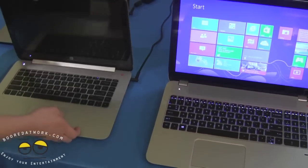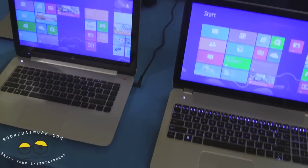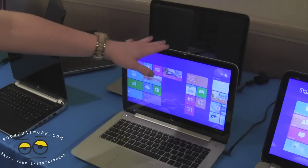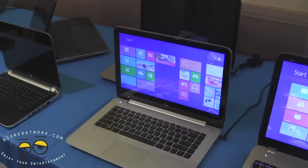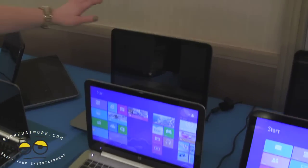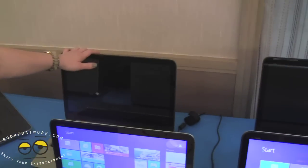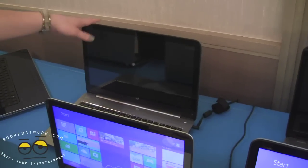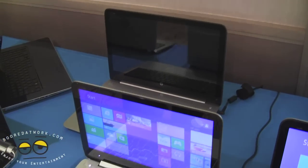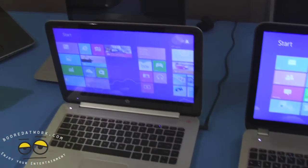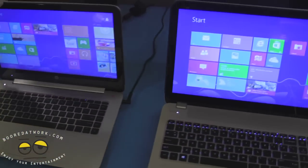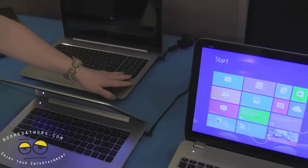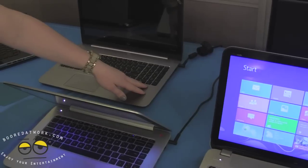This one, the Envy Ultrabook, has an Intel processor, next generation. Then we have the 15 inch here, which will be an AMD or an Intel, depending on what you choose. And with the 15 inch, it does have full numeric keypad as well.